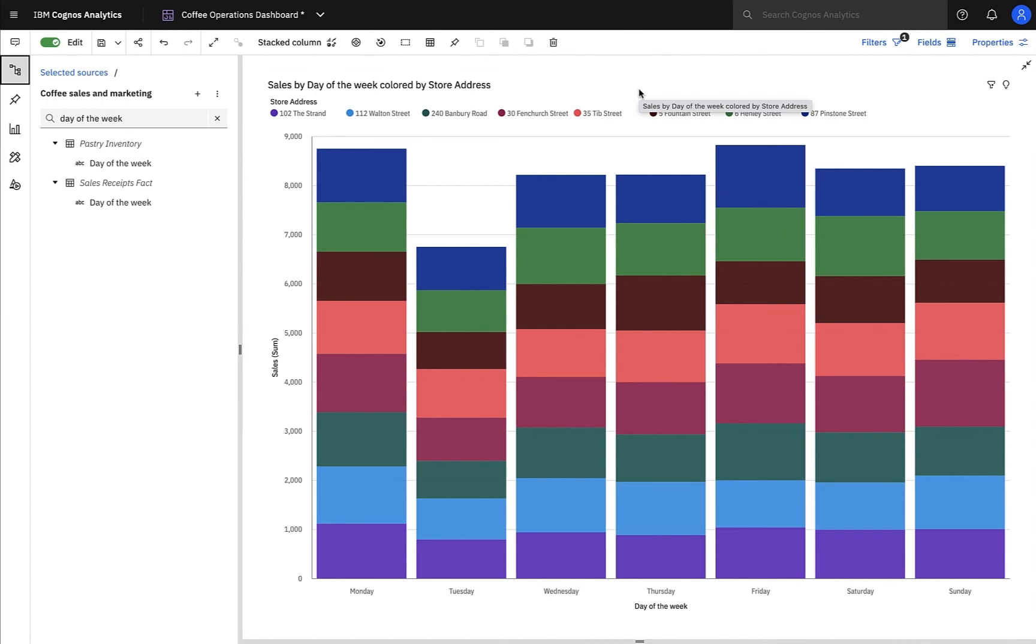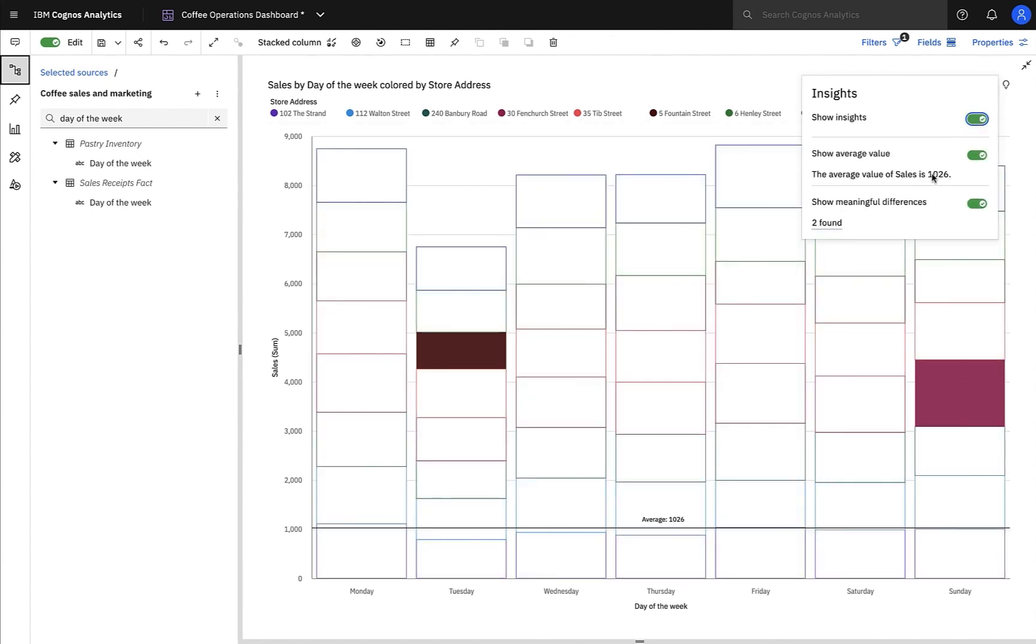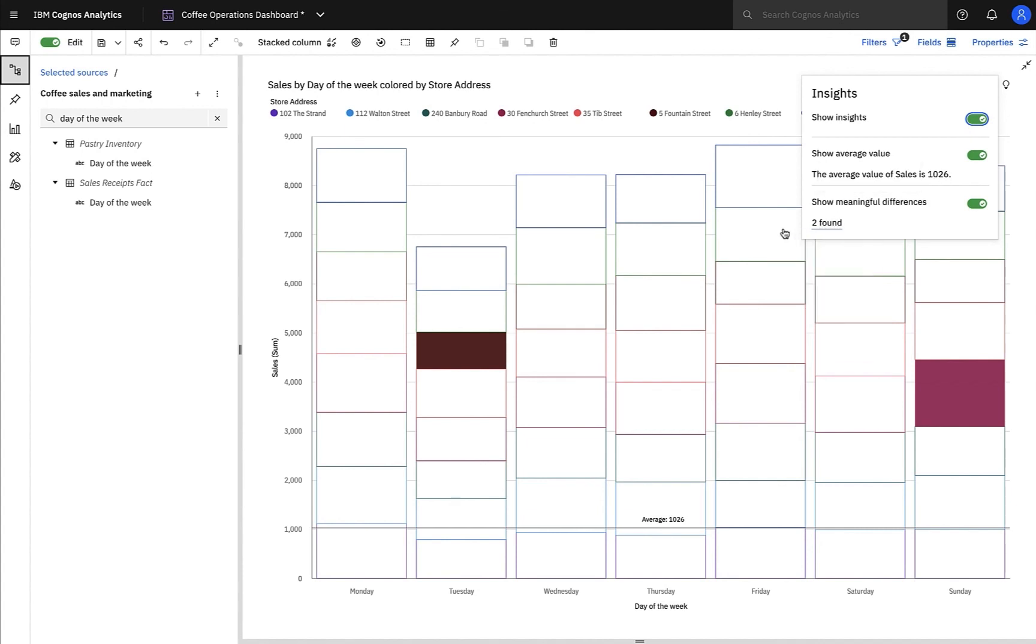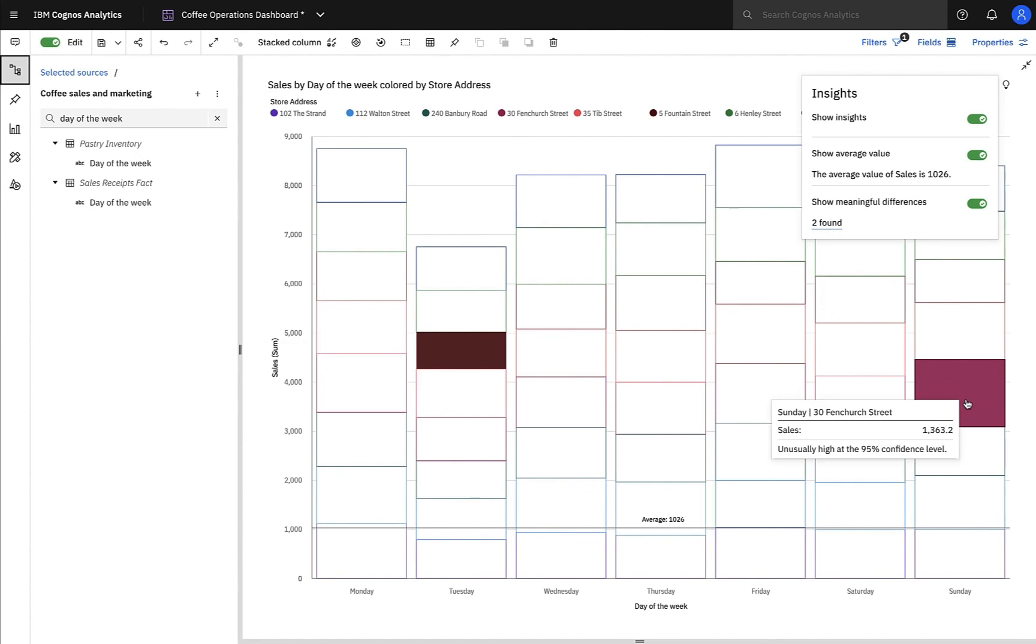Now let's examine this chart in more detail. In actual fact, it's pretty difficult to immediately assess a store's individual performance by just looking. However, with Cognos' built-in smarts, I can gain insights with the simple click of a button. As I toggle on my insights, Cognos will show me, in plain English, the average daily sales for stores this week, as well as any meaningful differences. And I can see clearly that on Tuesdays, 5 Fountain Street is doing unusually low sales, but on Sundays, 30 Fenchurch Street is doing unusually high sales. Now this is definitely something I'd like to investigate, and perhaps Fenchurch Street are doing an offer that we could replicate in other stores to improve performance across the region.